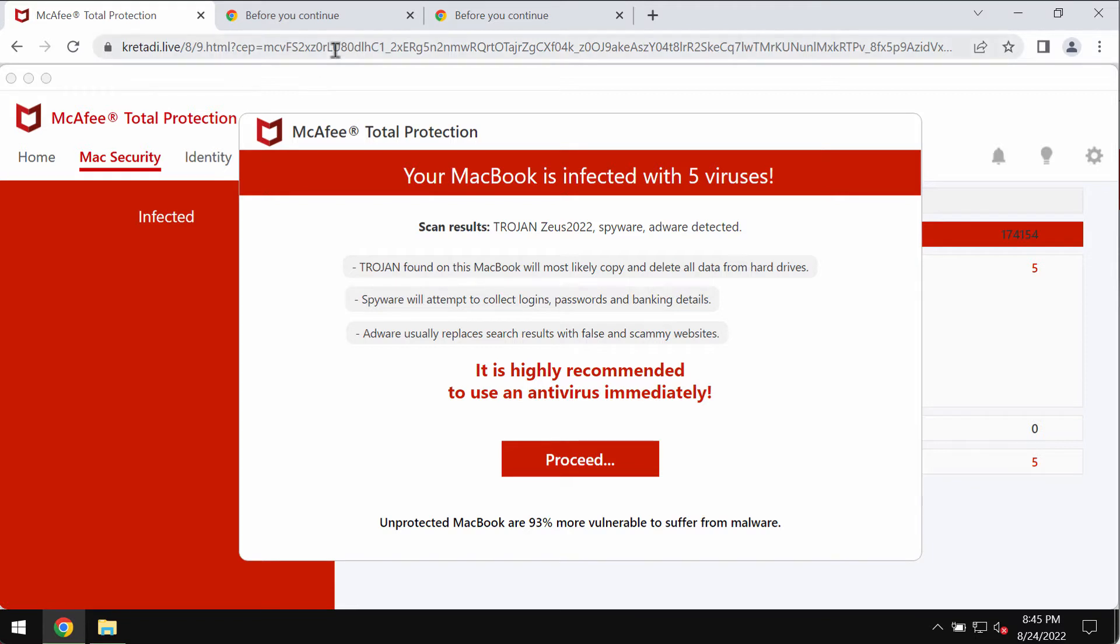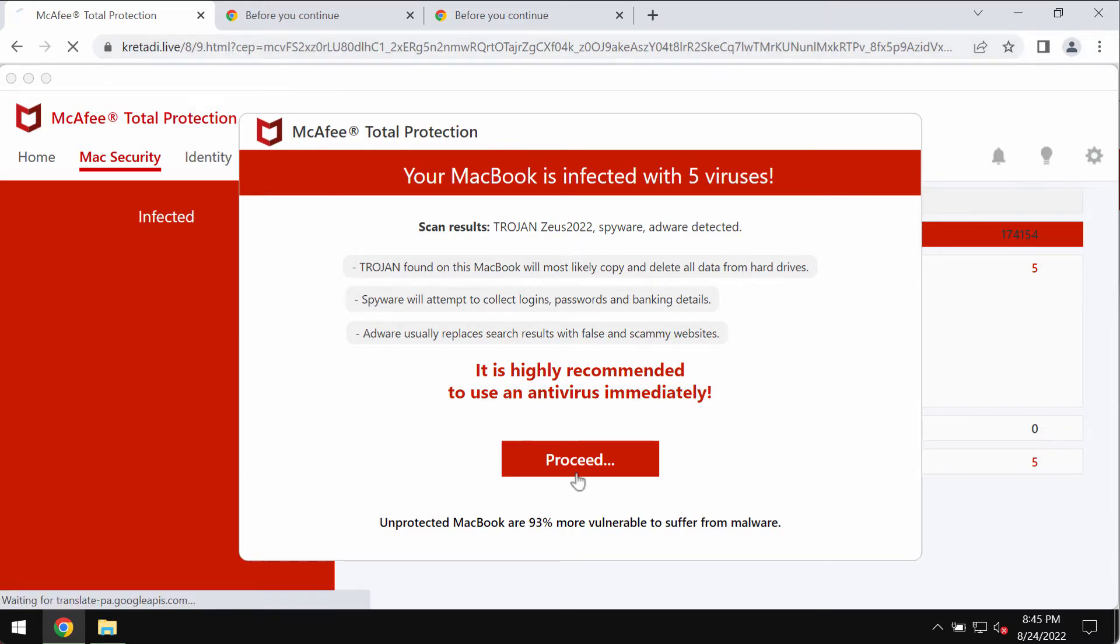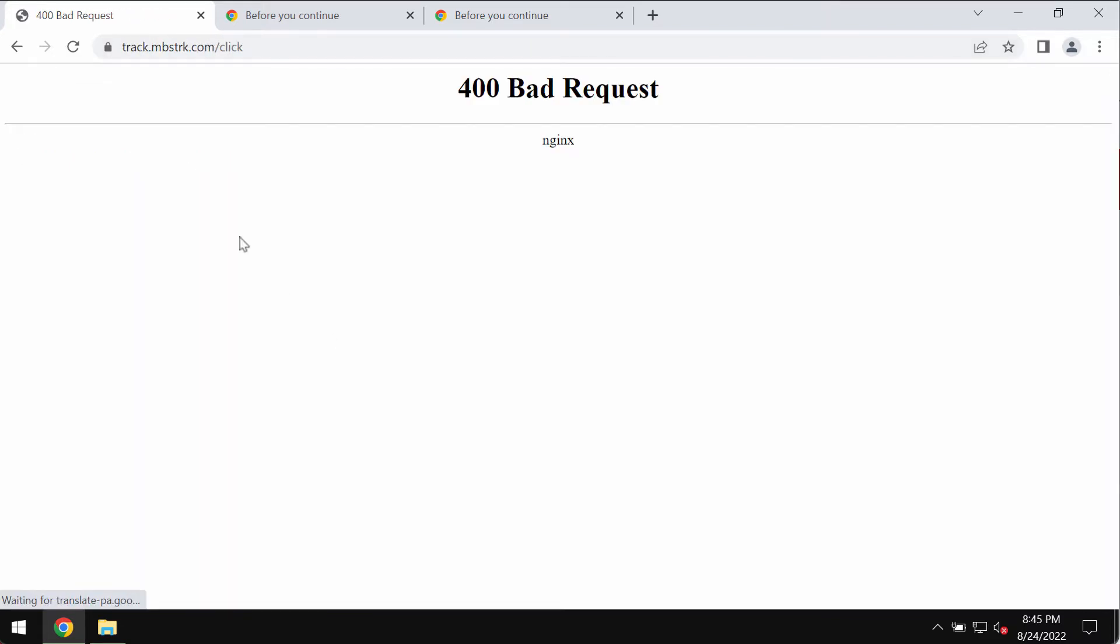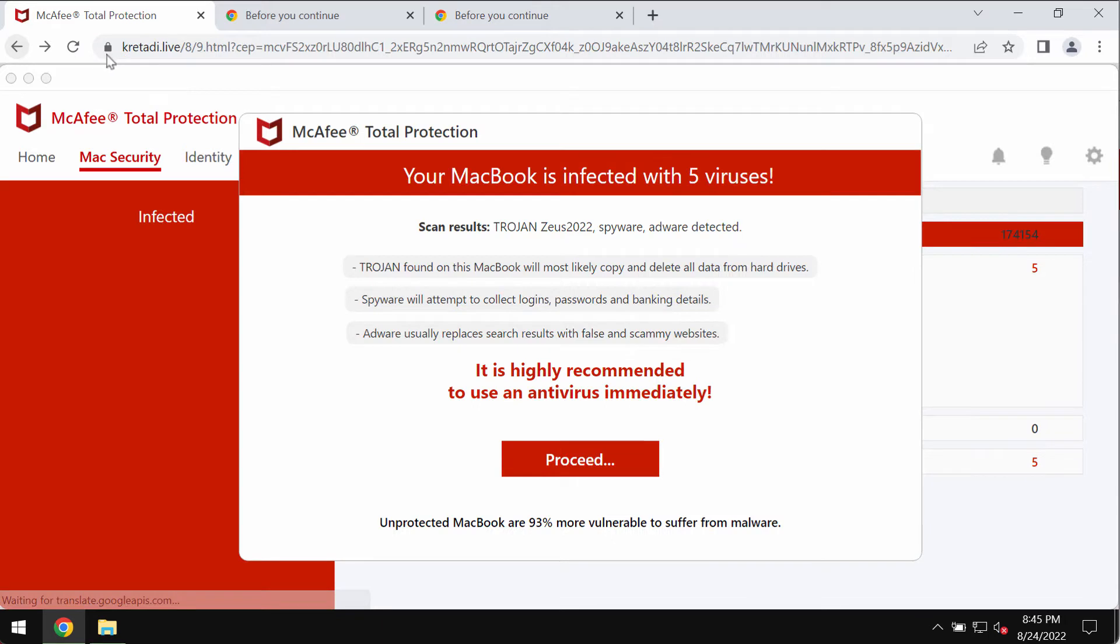The real purpose of these pop-ups is to deceive people and make them download and install certain potentially unwanted software. If you click on the proceed button, you will be redirected to a malicious site that will promote some other totally different software.